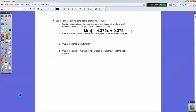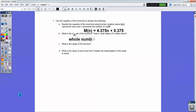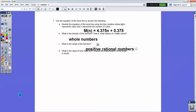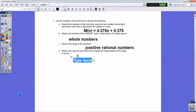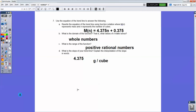What values of n make sense — the domain of the function? Well, n is the number of cubes, and you're not going to use anything that's half a cube. So only integer values — whole numbers — would make sense as the domain. The range of this function would be any positive rational number. The slope of the trend line is 4.375 — the number next to n. That's 4.375 grams per cube.